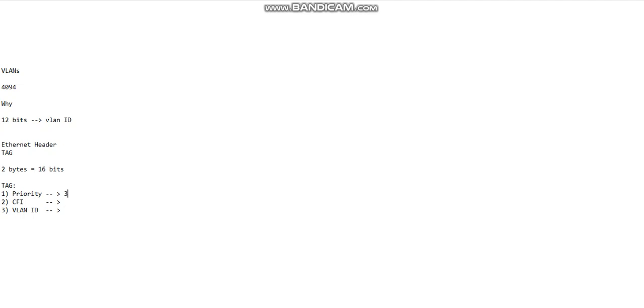The priority is three bits long, talking about class of service. So four bits gone, 12 bits available here for the VLAN ID.